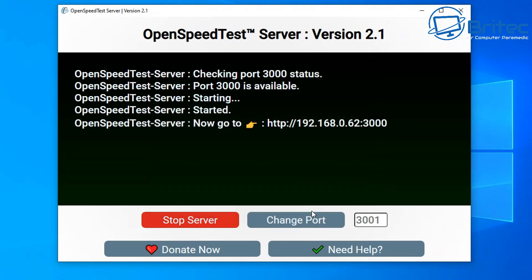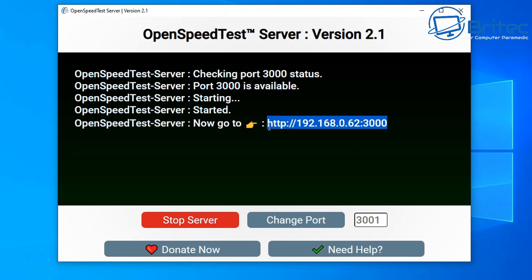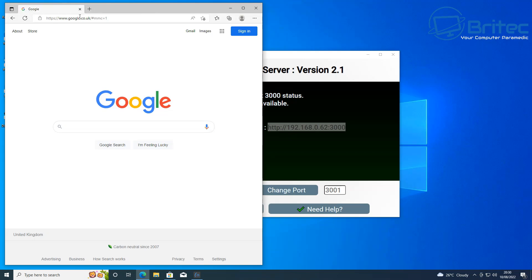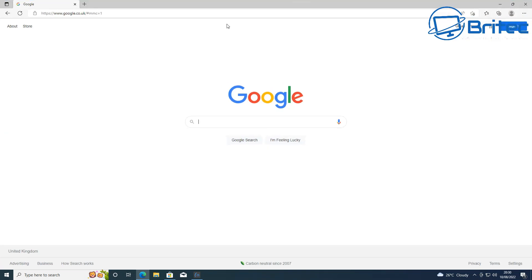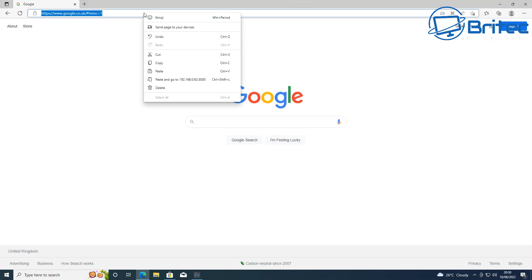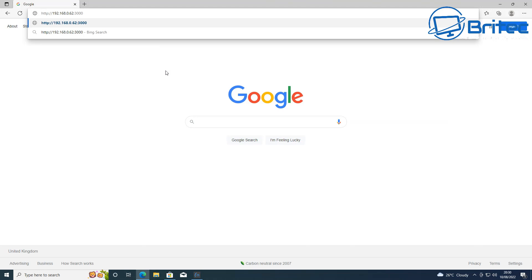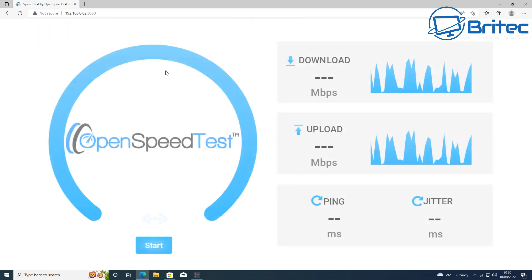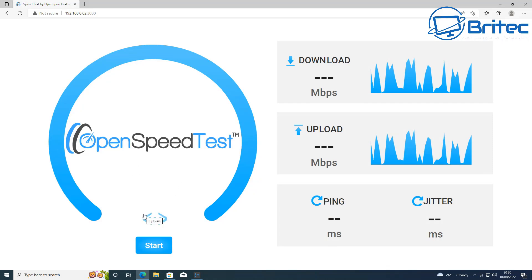As you can see here, we do have an IP address here. The server is running. You can stop the server at any time and you can uninstall it whenever you like once you're finished. What we need to do here is copy this and put this into your browser up the top and paste in the path here, which is your IP address, and push enter. You should see this popping up here.